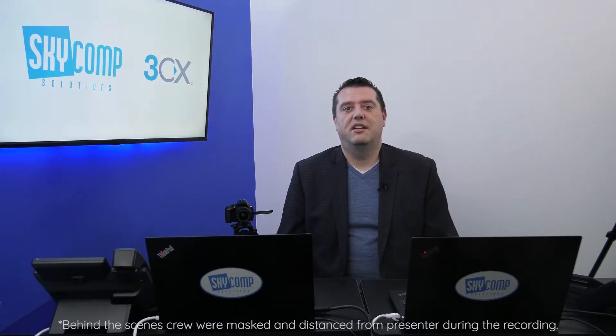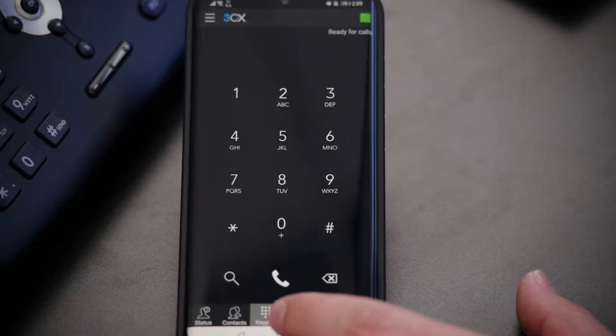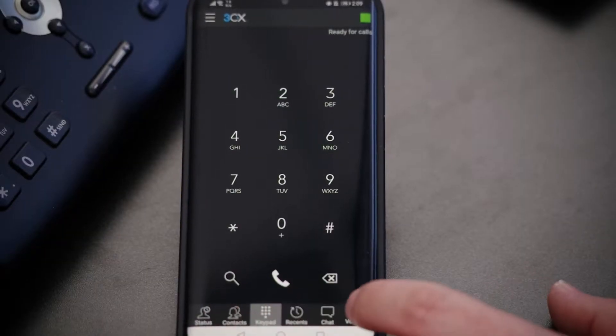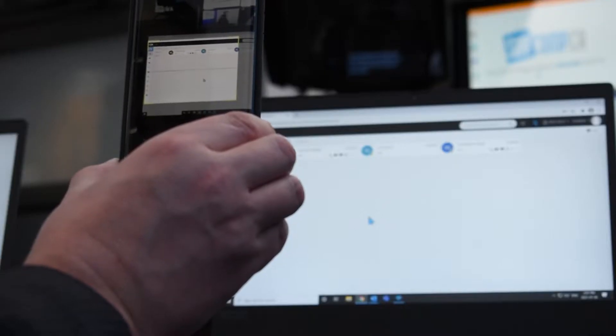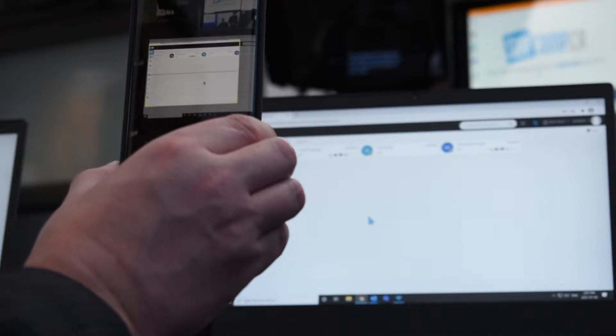Hello, it's Serge from SkyComp, and today we're going to talk about the 3CX mobile app — how to install it, how to set it up, and some of the features you might want to use with it.